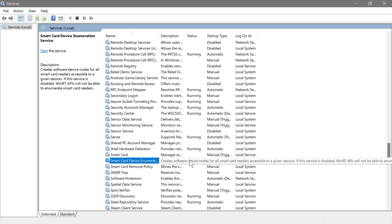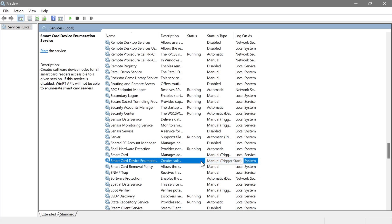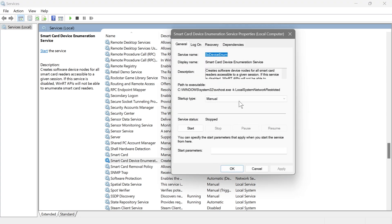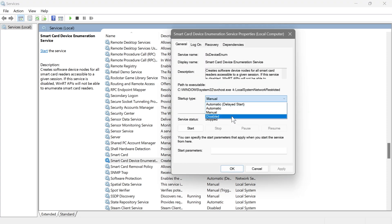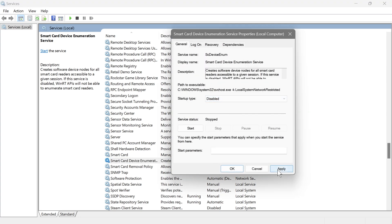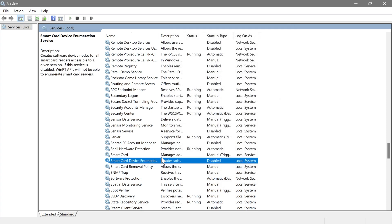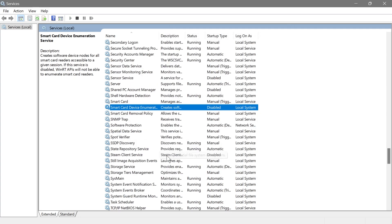Next is Smart Card Device Enumeration Service. This deals with recognizing and using smart cards, often used for secure logins and payments. Most of us don't use our PCs for that, so go ahead and disable this one.